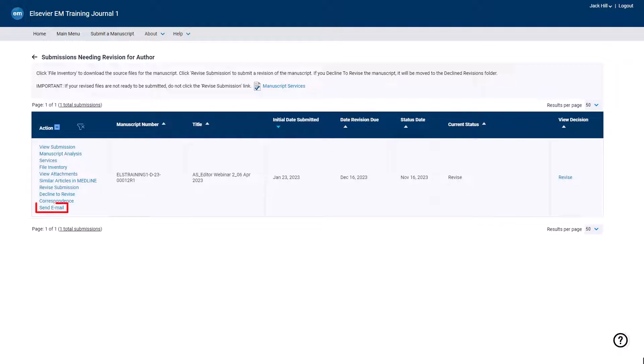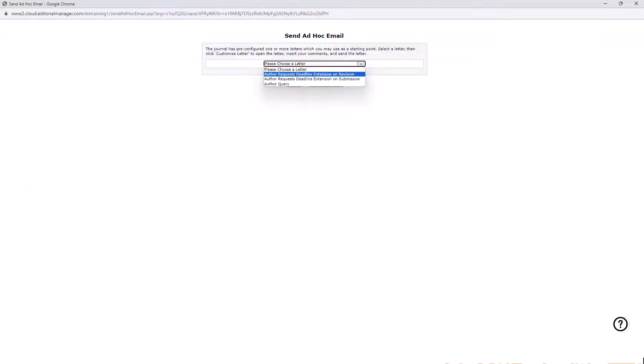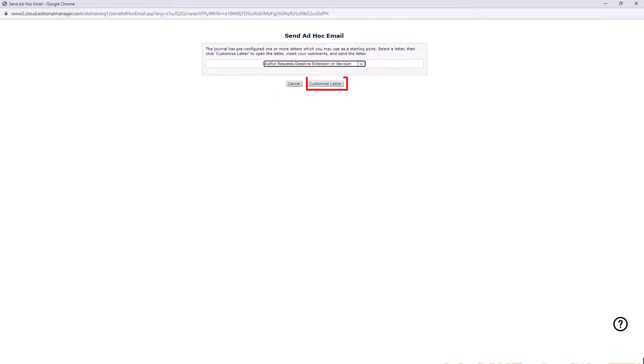Click the Send Email link in the Action column. Select the most relevant template from the Send Ad or Email drop-down menu and click Customize Letter.